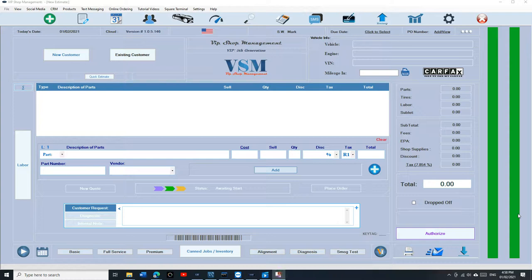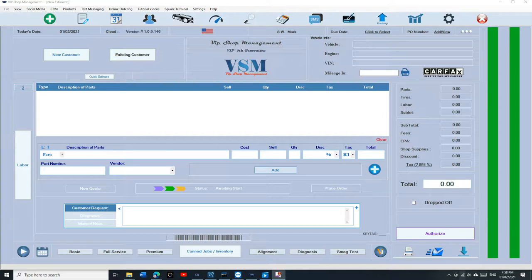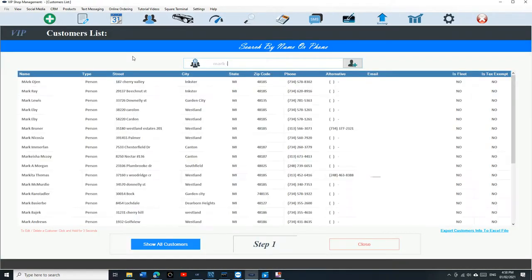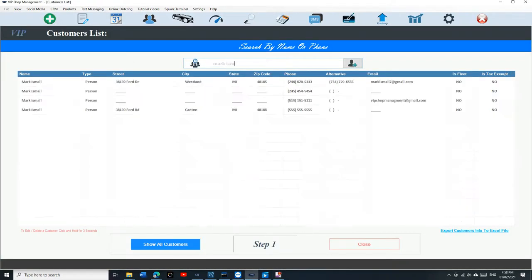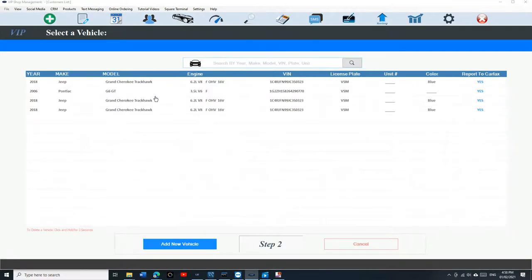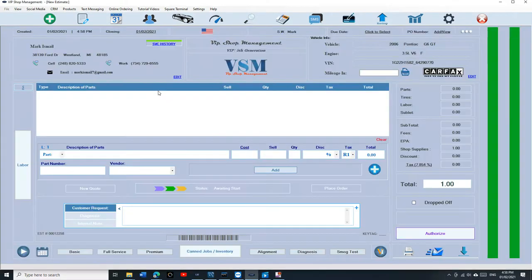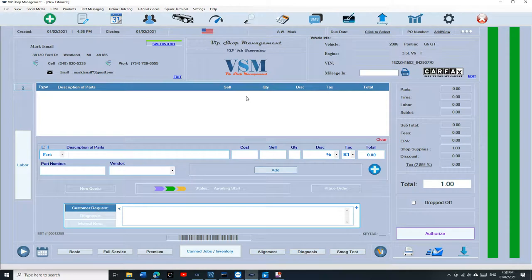What's up guys, Mark here from VIP Shop Management. Today I'm going to show you how to look up vehicle history. Let's check it out. Let's select the customer real quick, my existing customer, and we're going to select the vehicle. Once you have an estimate right here, there's two ways of looking up service history.